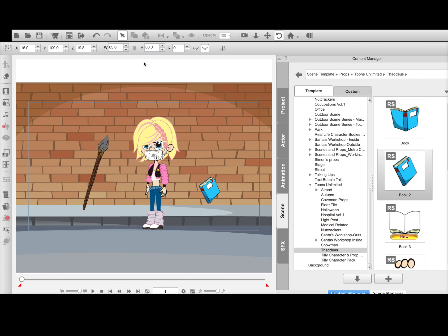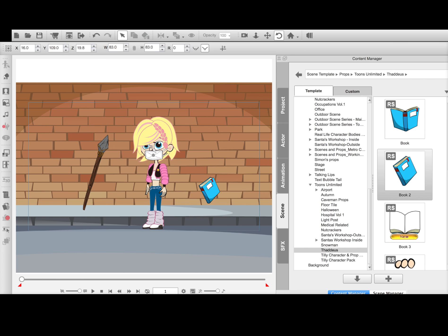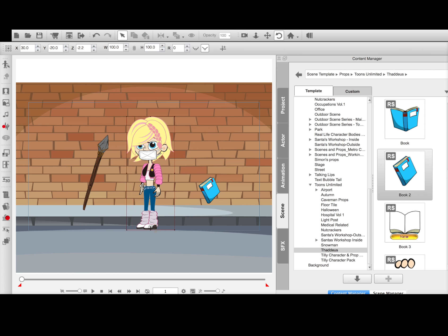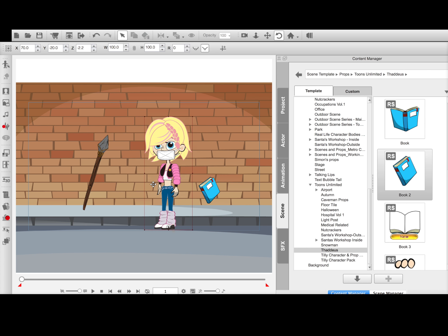And up top, right here, you can link it. So I can say link and then I can say exactly what I wanted to link to, whether it's a nose, eye, her whole face. In this case, I'm going to say the face. Now, if I move her, it moves with her.